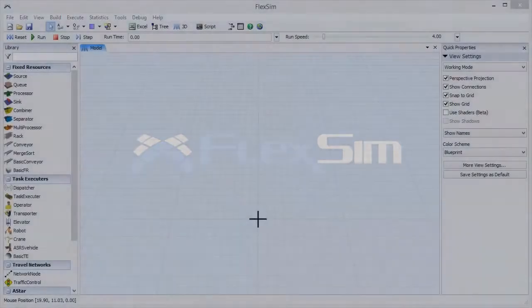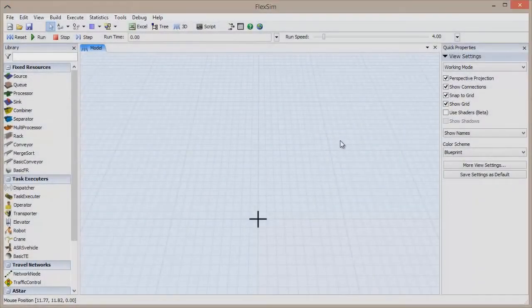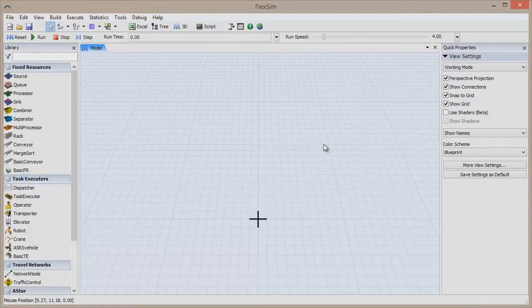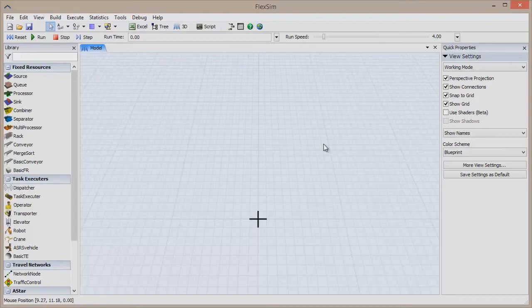In this video, we're going to take a look at the A-Star Navigator module. The A-Star Navigator is another way to have task executor objects move from point A to point B. It's an alternative to using network nodes and for many applications is much simpler and less time-consuming.